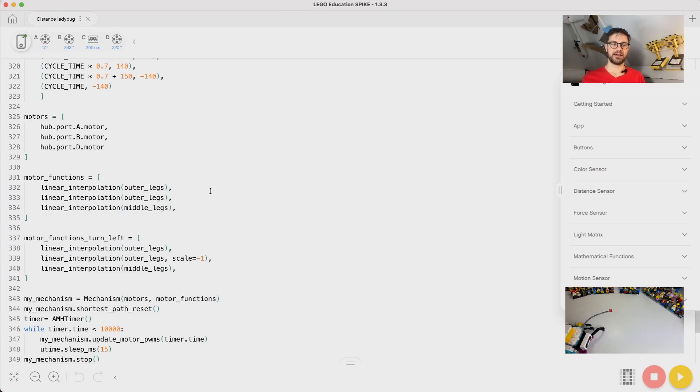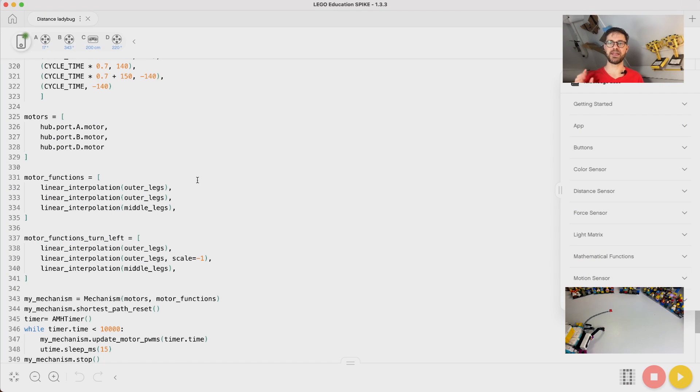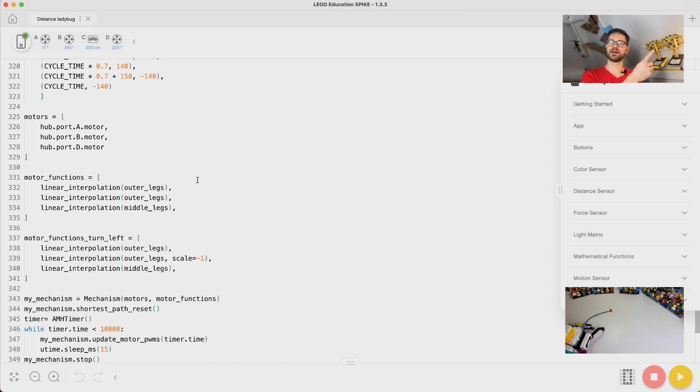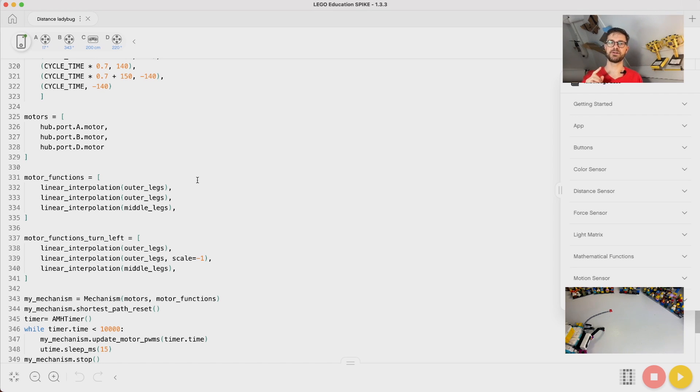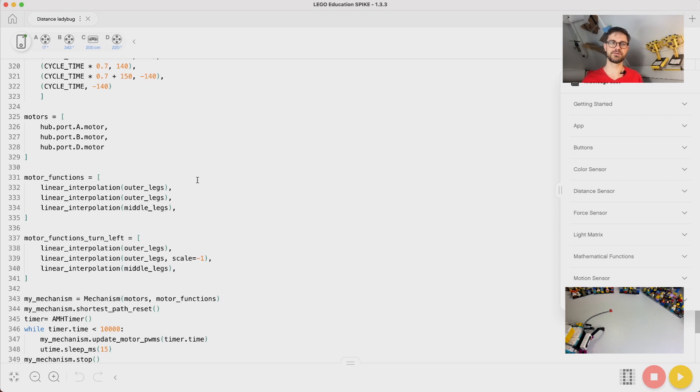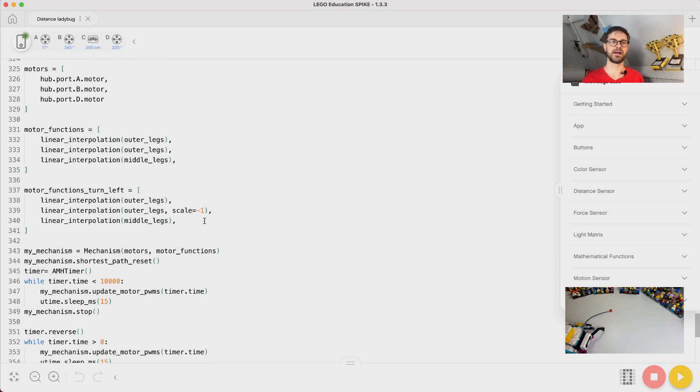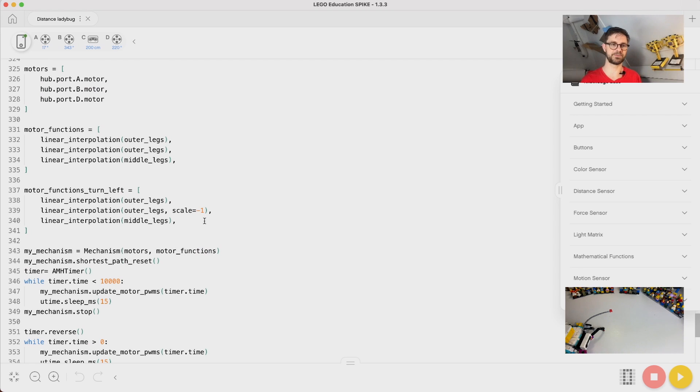In the last video, we ended up with this program. I will put a download link - there is a download link in the card top right here and also in the description to start with this program. And I'll also put a download link for the finished program.